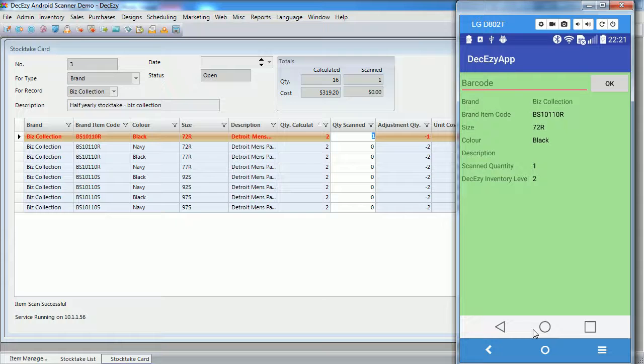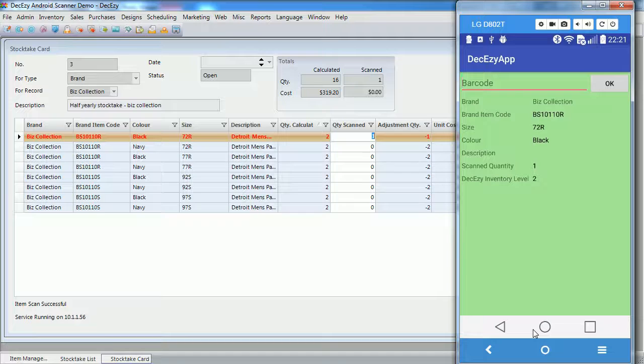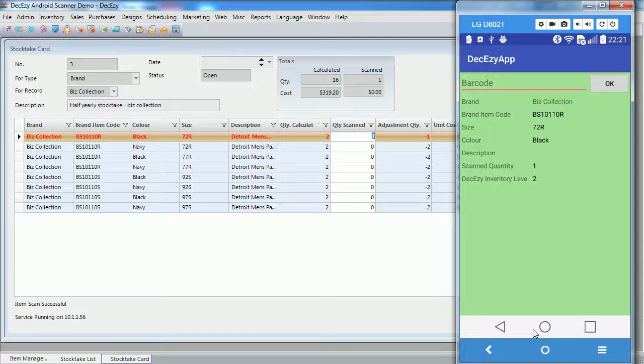On the Android device, the screen remains green, indicating the scan was read successfully, and the details of the scanned item are displayed.